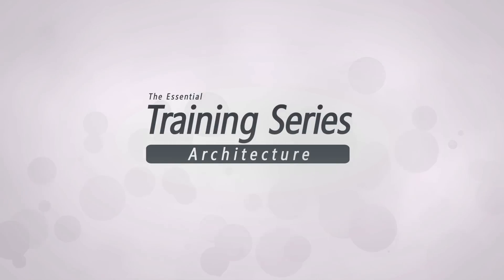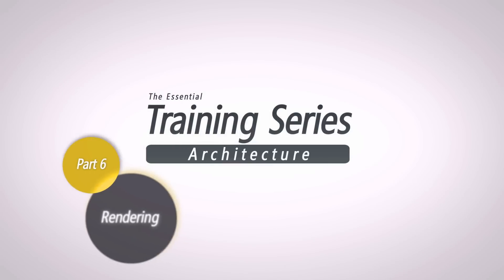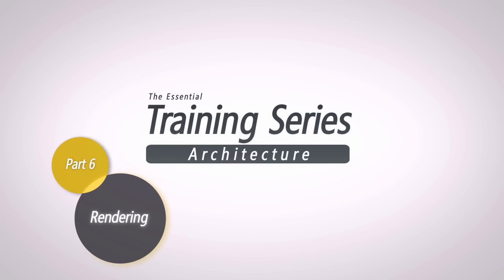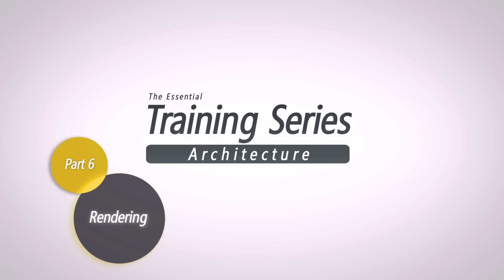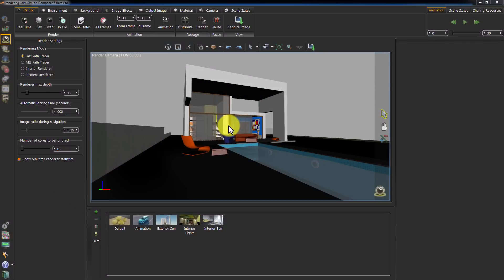The Essential Training Series for Architects. In this tutorial, we are going to talk about rendering scenes and producing output images.